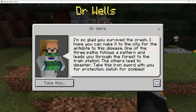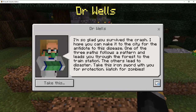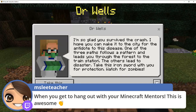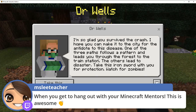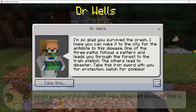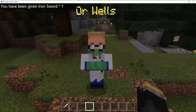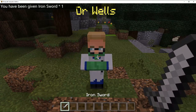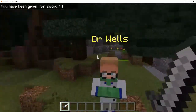The NPC, Dr. Wells, says: 'I'm so glad you survived the crash. I hope you can make it to the city for the antidote to this disease.' The kids are immediately like — 'Sorry, what disease?' He adds that one of three paths follows a pattern leading through the forest to the train station, the others lead to disaster. They receive an iron sword for protection and are warned to watch for zombies.